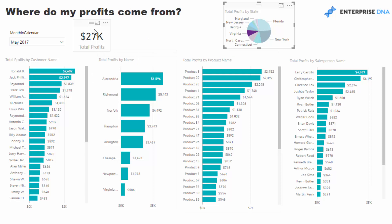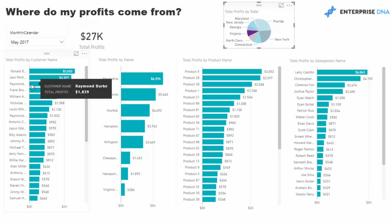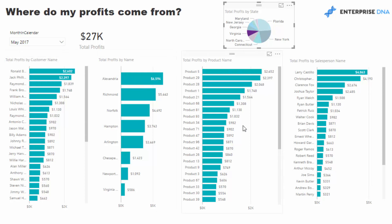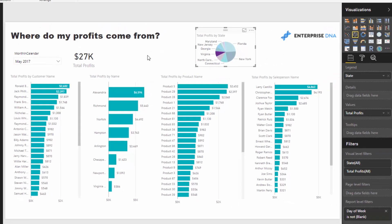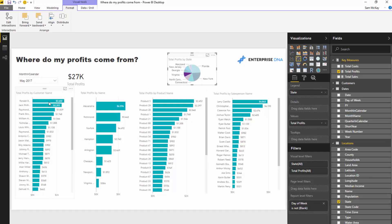Now we can see dynamically how profits change per selection. Going to Virginia, for example, we can see 27K in total, and at a quick glance see that the top customers contributed around 20–30% of that. Products we're selling, and so forth. Another cool derivative would be showing percentage of total, which involves using the ALL statement in DAX. There's an Enterprise DNA TV video that covers exactly that — search for it in the bar.